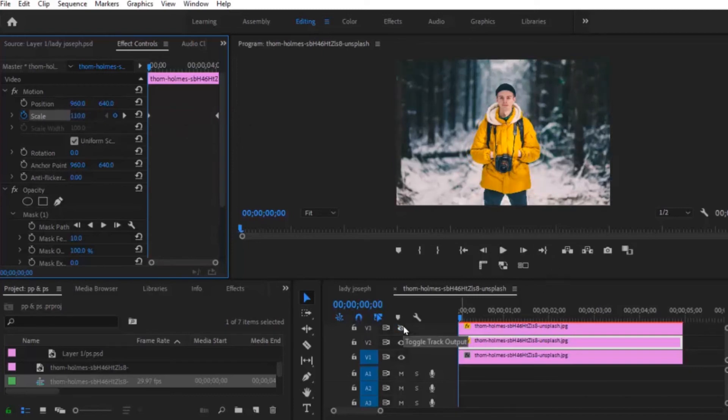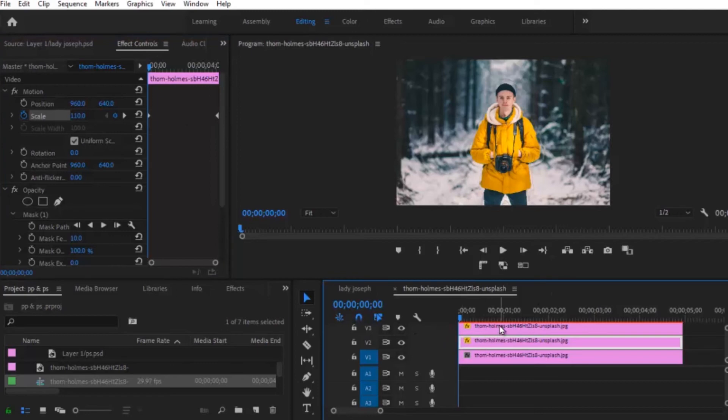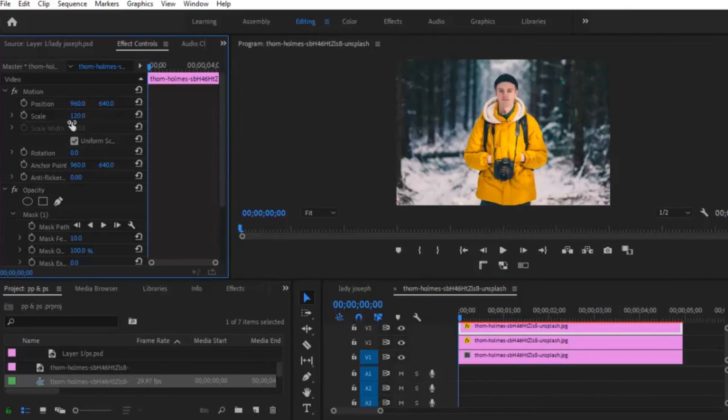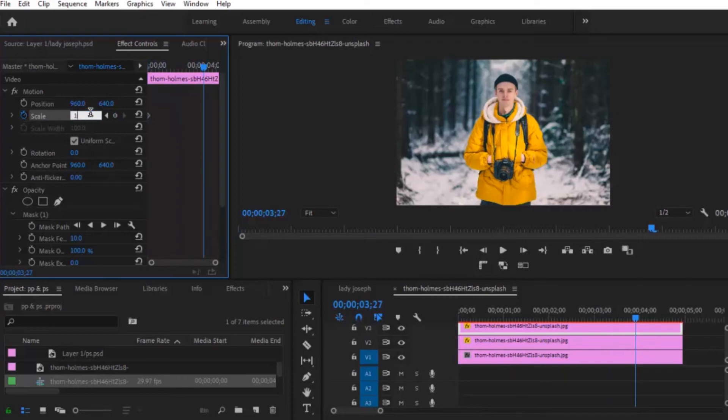Now you're going to enable the top layer. Now move to the top and change the scale to 110. Toggle on keyframe, now move towards the end and change the scale to 120 at the end.